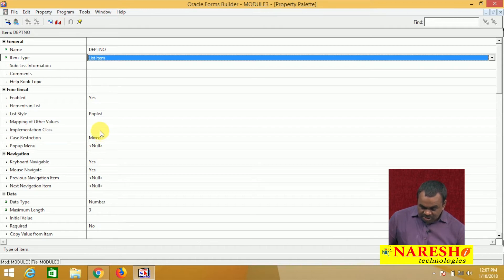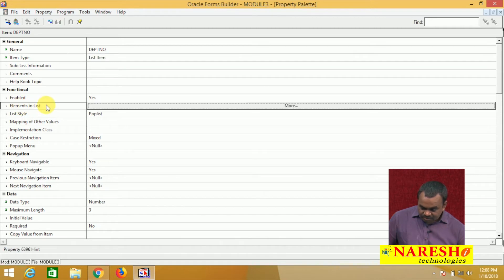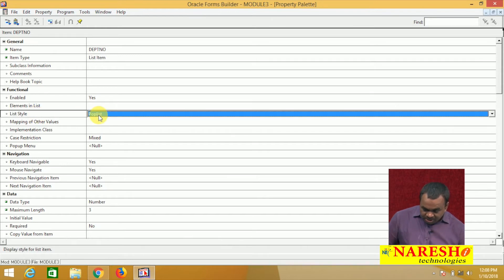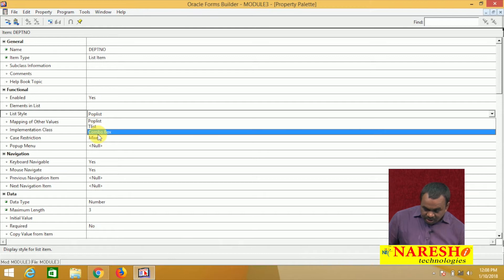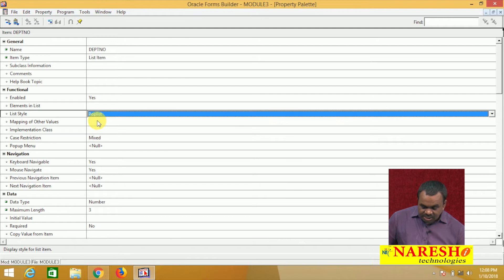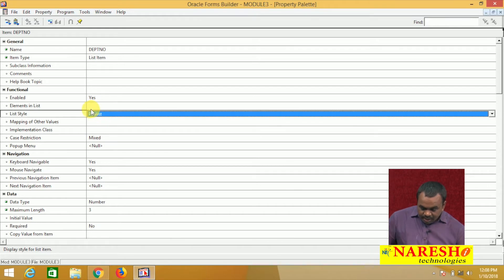How to add items to the list? There is a property called elements in list. Add the items. There are three types of lists available: one is a pop list, another one is T-list, another one is combo box. There are three list styles: pop list, T-list, and combo box. By default it is set to pop list, and the elements in list.